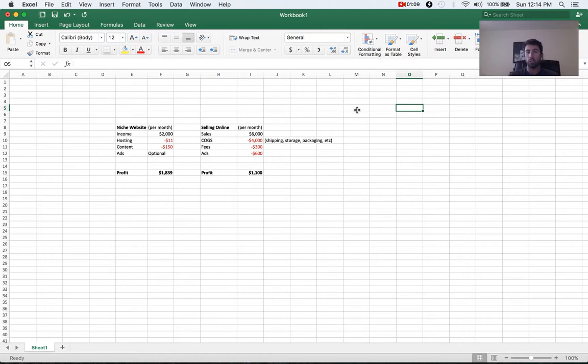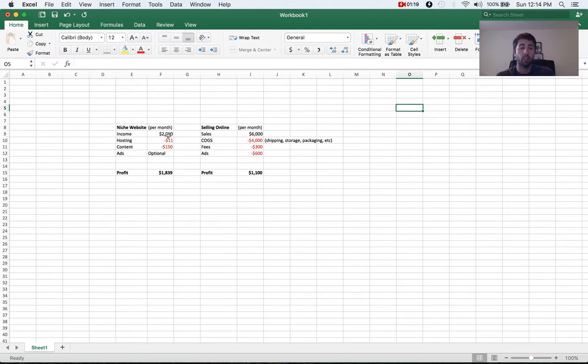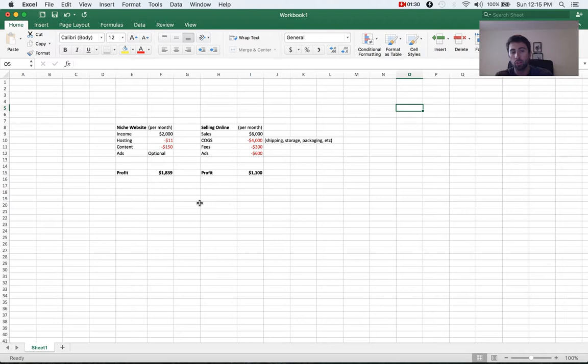Well, compare that to kind of a really simple profit and loss document for a niche website, where in a niche website, you can easily make $2,000 a month in income. You're hosting for the top plan, it's $11 a month. And say you outsource some of your content for $150 a month, your profitability is over $1,800.